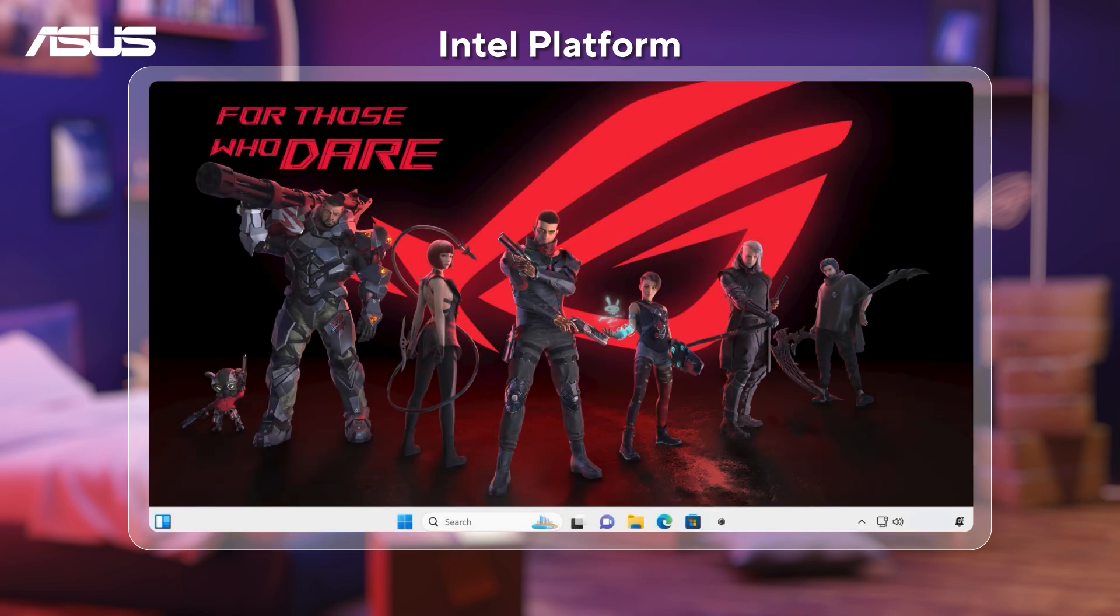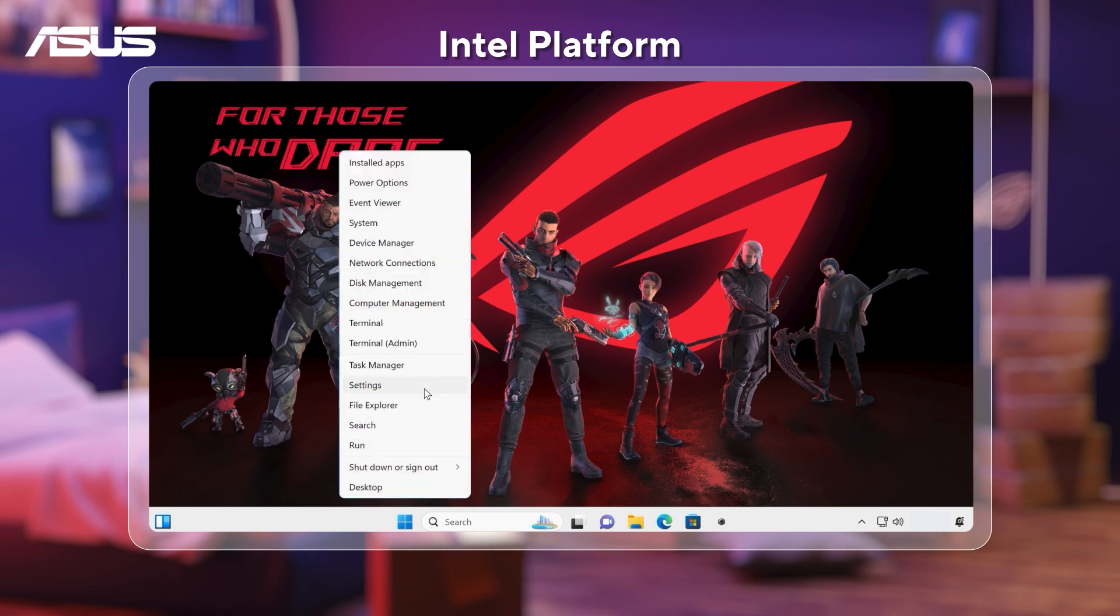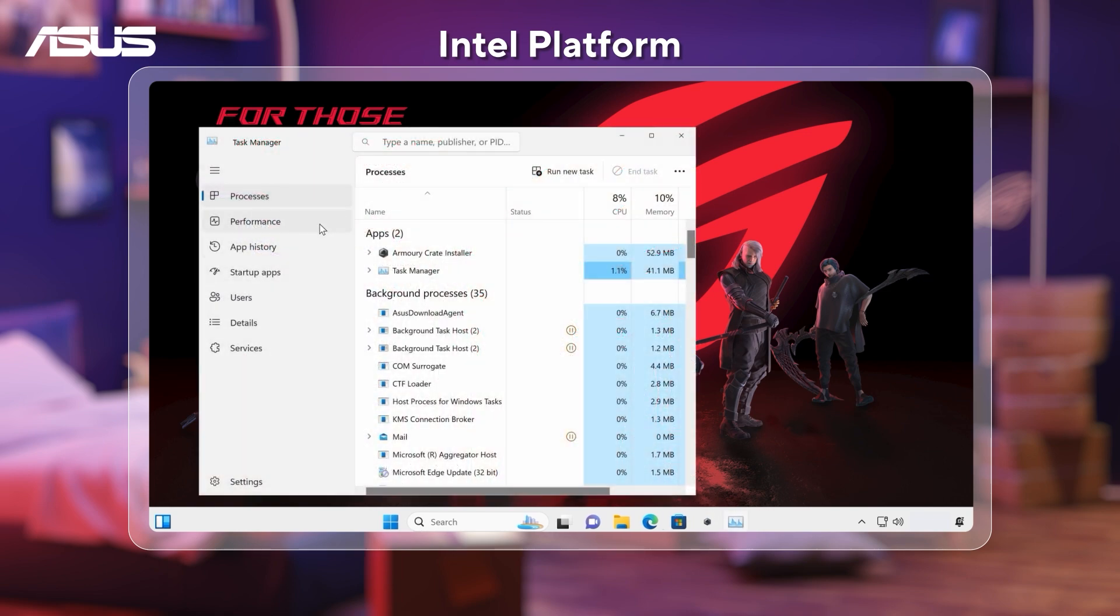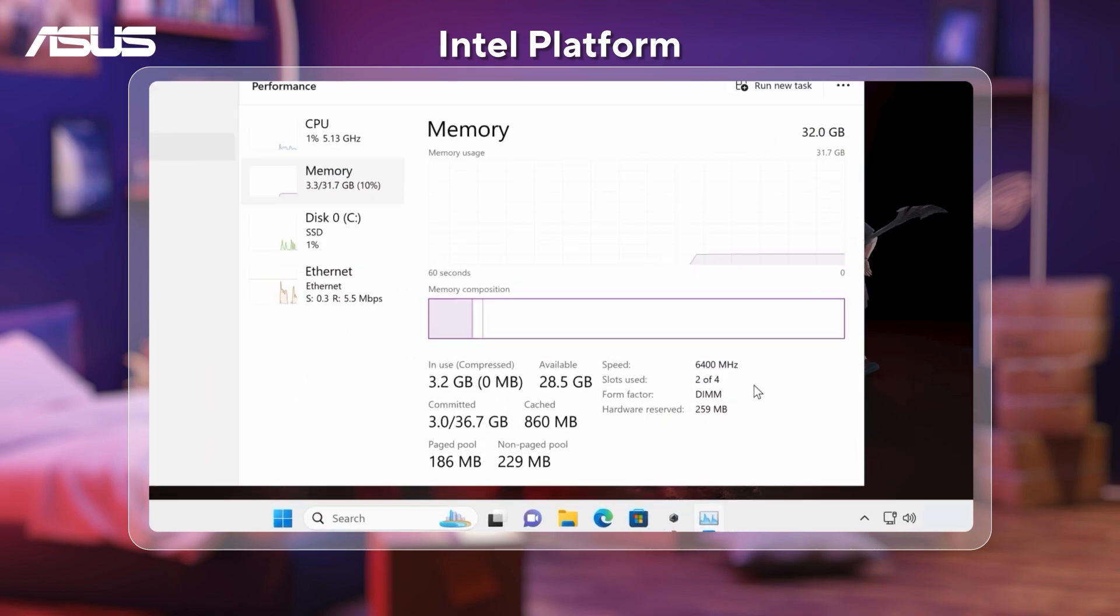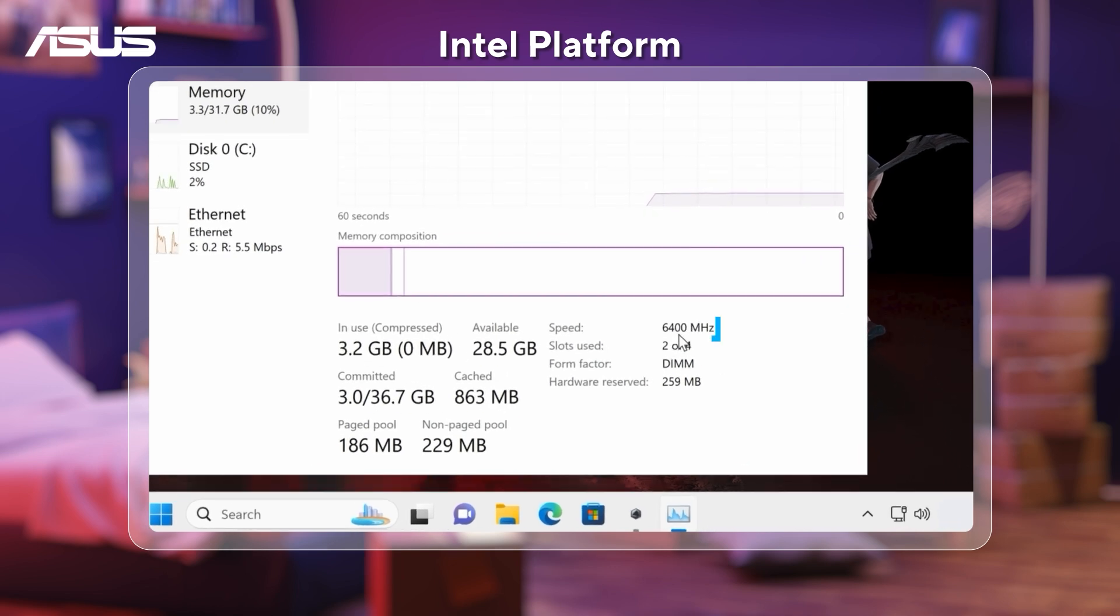Take a look at the task manager. Now, your DRAM will operate at its highest speed, helping you achieve the best possible gaming performance.